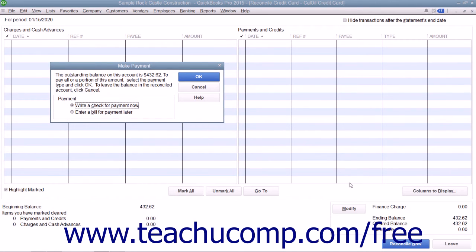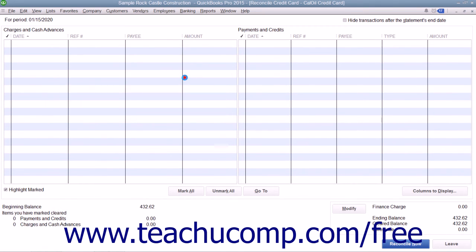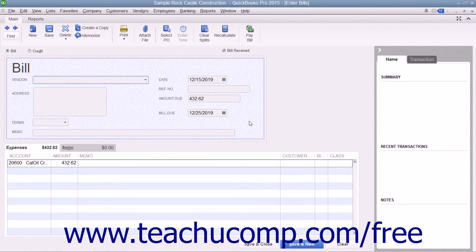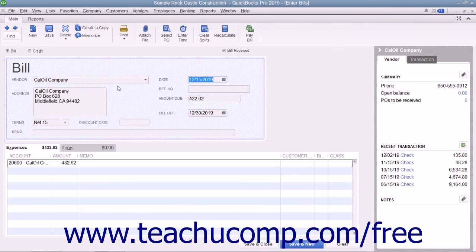After reconciling a credit card account, QuickBooks lets you pay all or part of the balance due by taking you immediately to either the Write Checks window or the Enter Bills window, depending on which option you select within the dialog box that appears. The bill or check will already be set to the credit card account, and the amount due will also be entered already. You just need to select the name of the company to whom you pay the credit card balance, and then either print the check or save the bill.